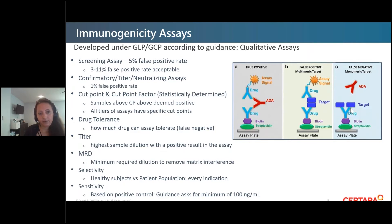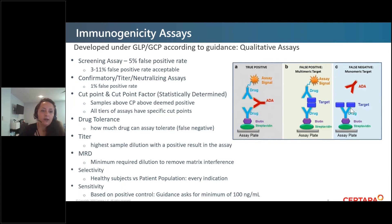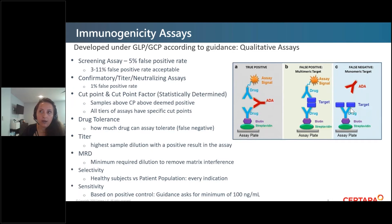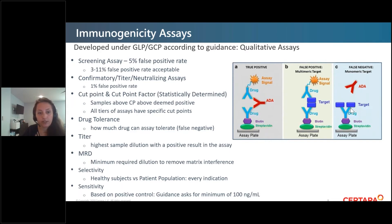Your titer is the highest sample dilution with a positive result in the assay. An ADA titer of 200 is far less worrisome than a titer of 4 million. Your MRD — the minimum required dilution — is set during assay development by diluting the sample to eliminate matrix interference. You don't want to go above a 1-to-100 dilution because you may start missing ADA, but you need to dilute to some value to get rid of interference, and you need to justify whatever dilution you pick.